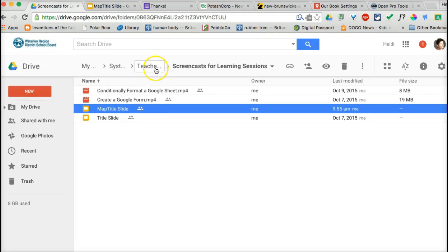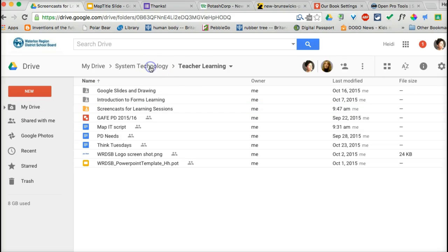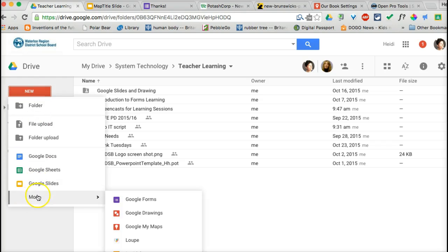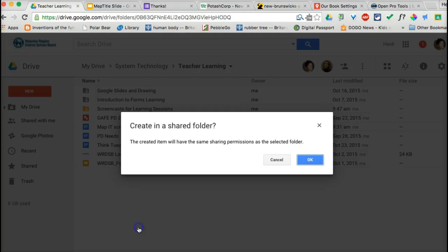What we want to do now is we don't need to go directly to the response sheet — we want to create a map. So we will go to New, More, and Google My Maps. Mine happens to be in a shared folder, which is why that message came up; it wouldn't come up for you.